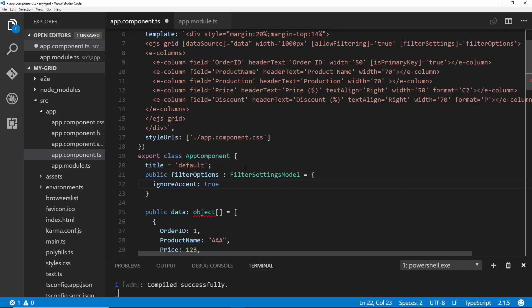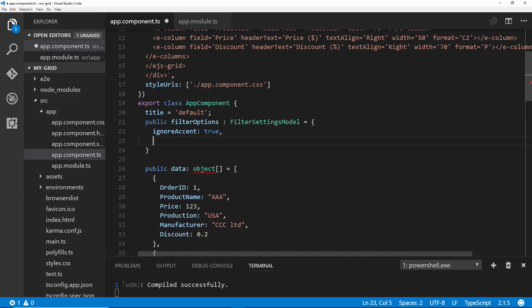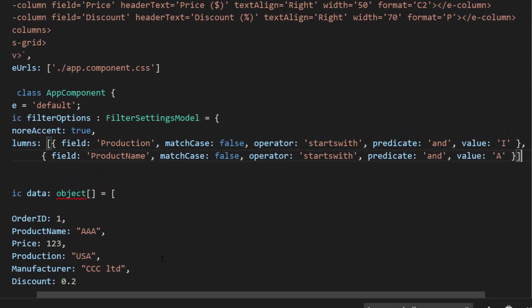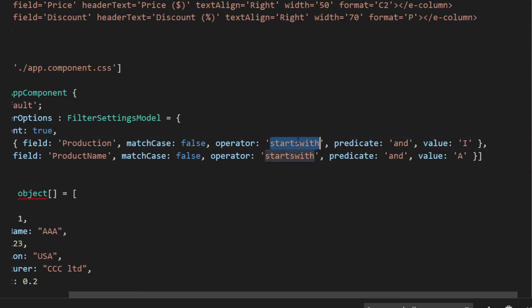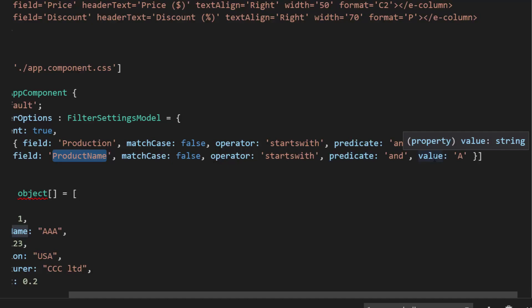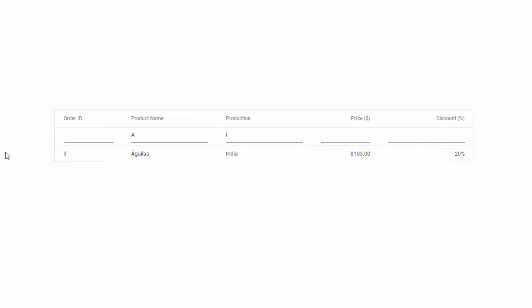To make this happen, I need to set a few filtering options on the required columns. For example, to fetch records whose product name starts with the character A and whose production column values start with the character I, I need to provide predicate conditions for those columns by defining the columns property within the filterSettings. Here you can see the columns property where I've defined the production field to match records starting with I, and defined the product name column to fetch values starting with A. Now you can notice the Angular Grid displaying only the filtered result at its initial load.